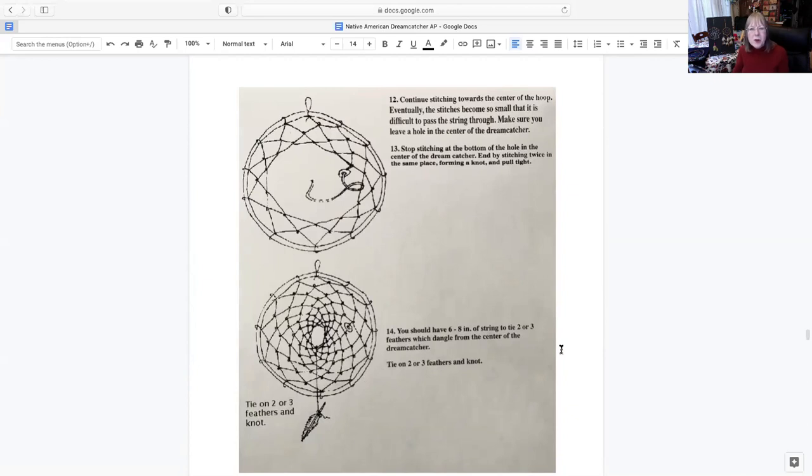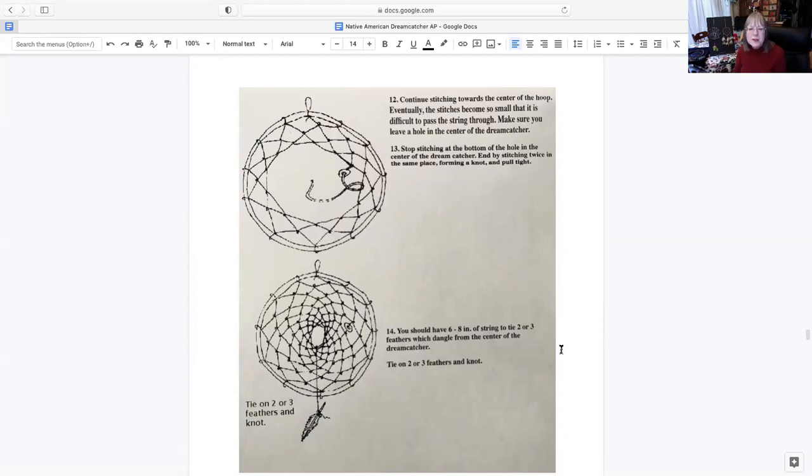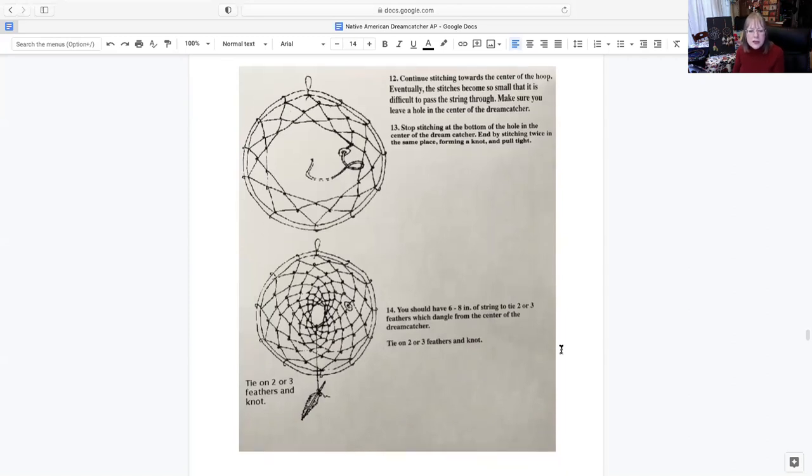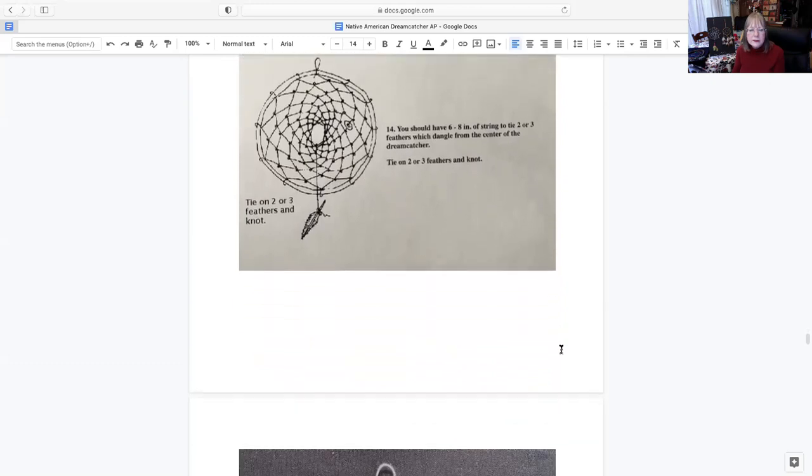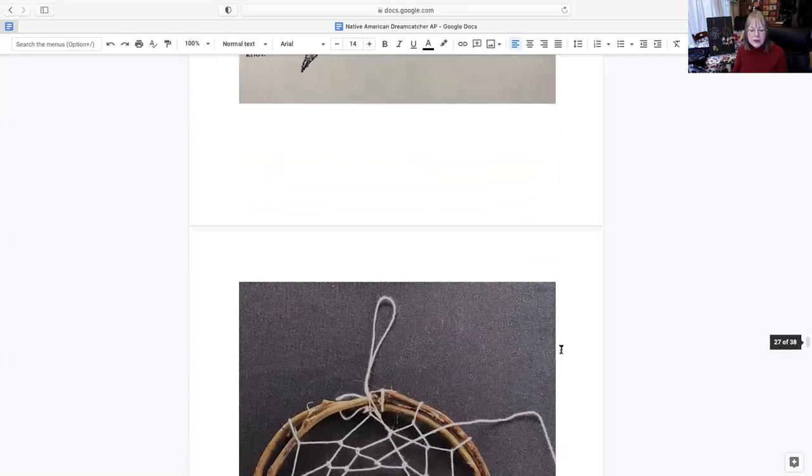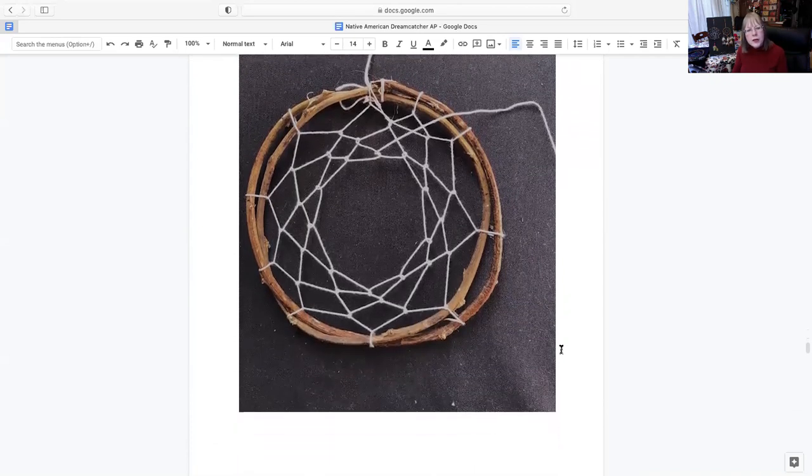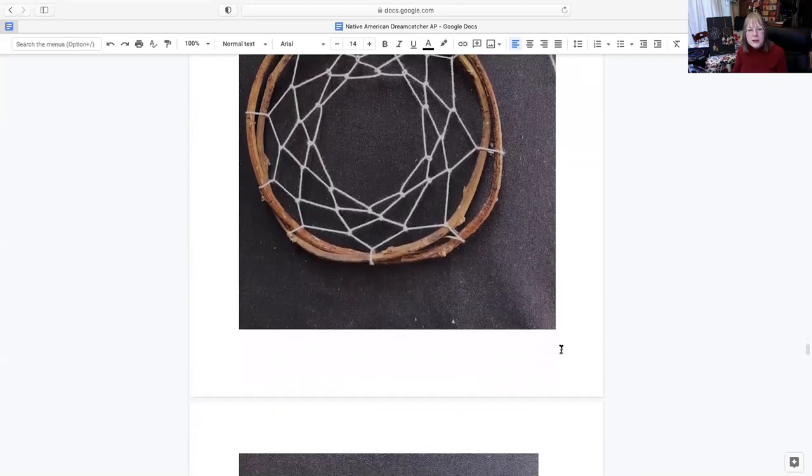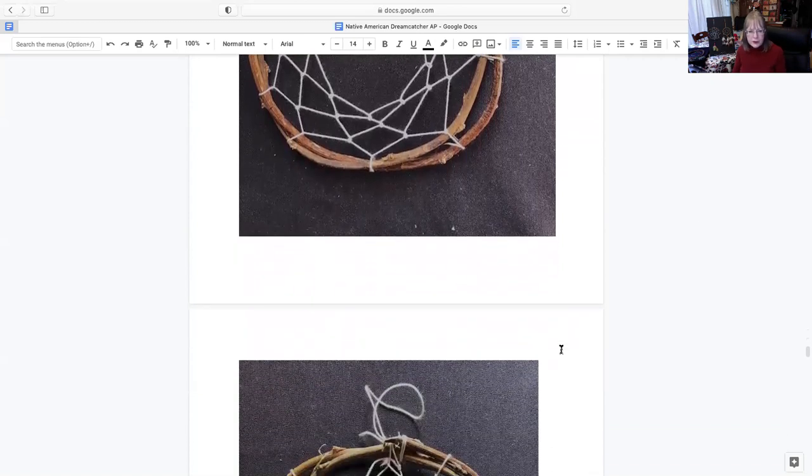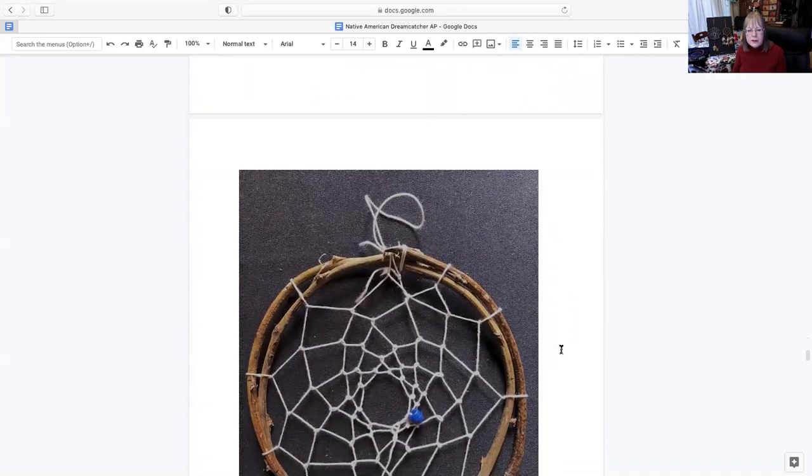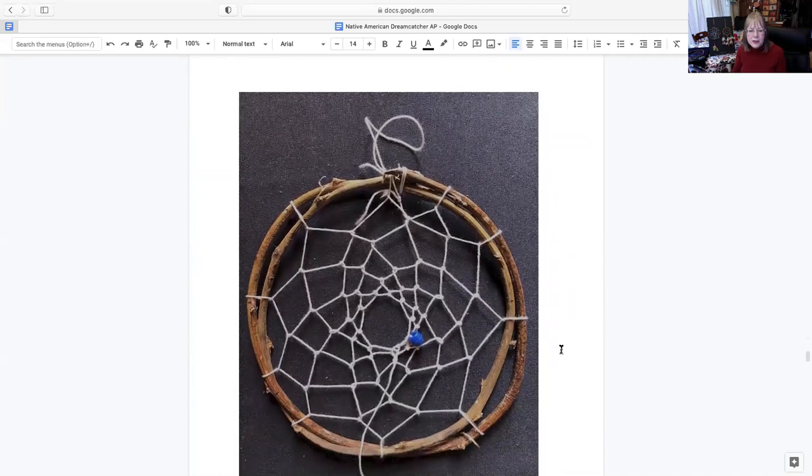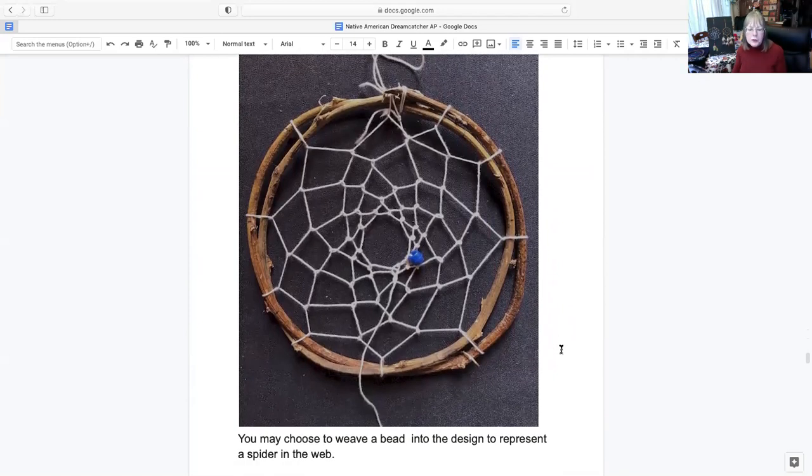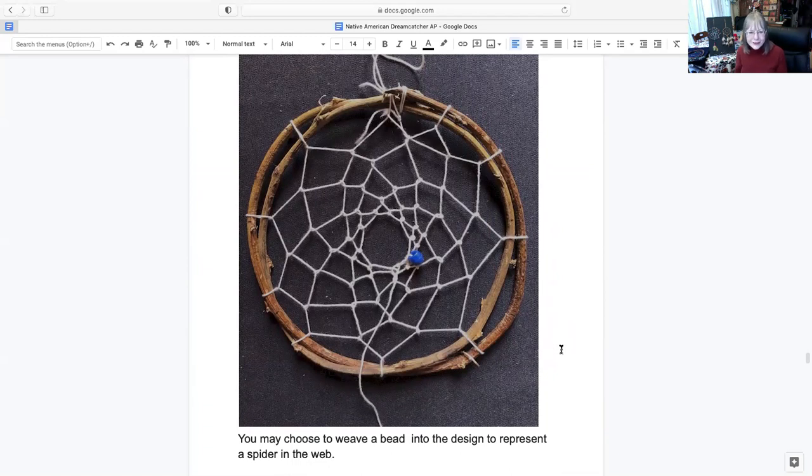Eventually the stitches become so small that it's difficult to pass the string through. So you want to make sure that you do leave a hole in the center of it. You can stop wherever you would like getting close to the center. This is just working our way around the center. As you're going, you may have to adjust a few of your little shapes there. But you are able to do that by kind of tightening it and maybe loosening it up. You just kind of work with it as you're going along. It does give you dexterity or moving along your hands and your eyes doing this.